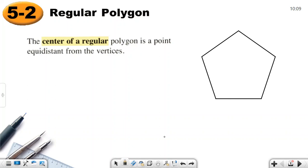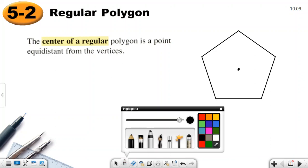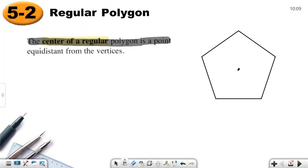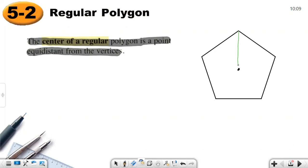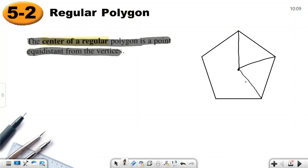We will talk about properties of regular polygons. Here is a regular pentagon. The center of a regular polygon is a point equidistant from all the vertices, so all those distances from the center to each vertex are equal.